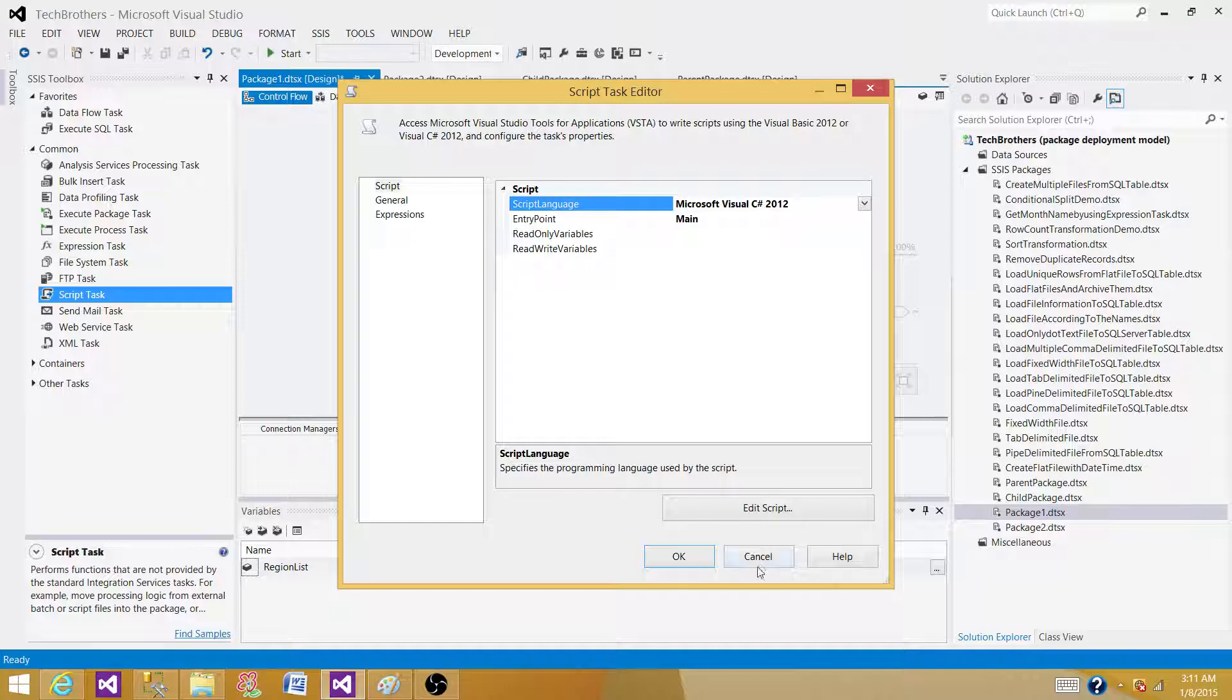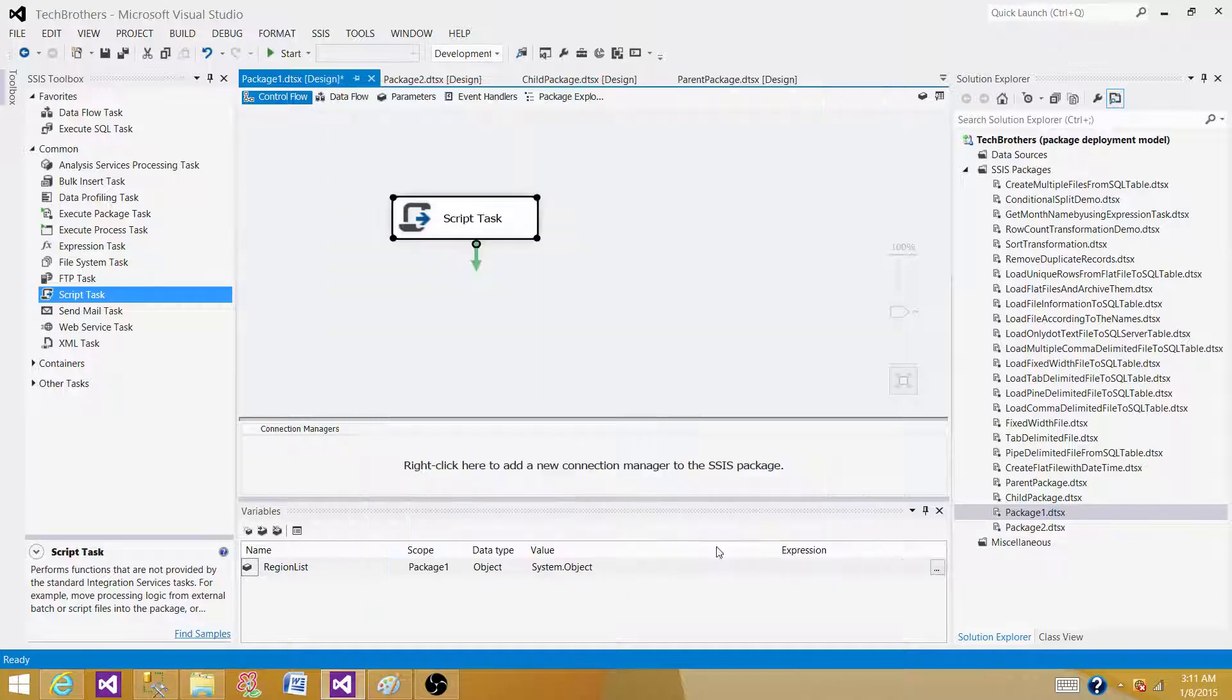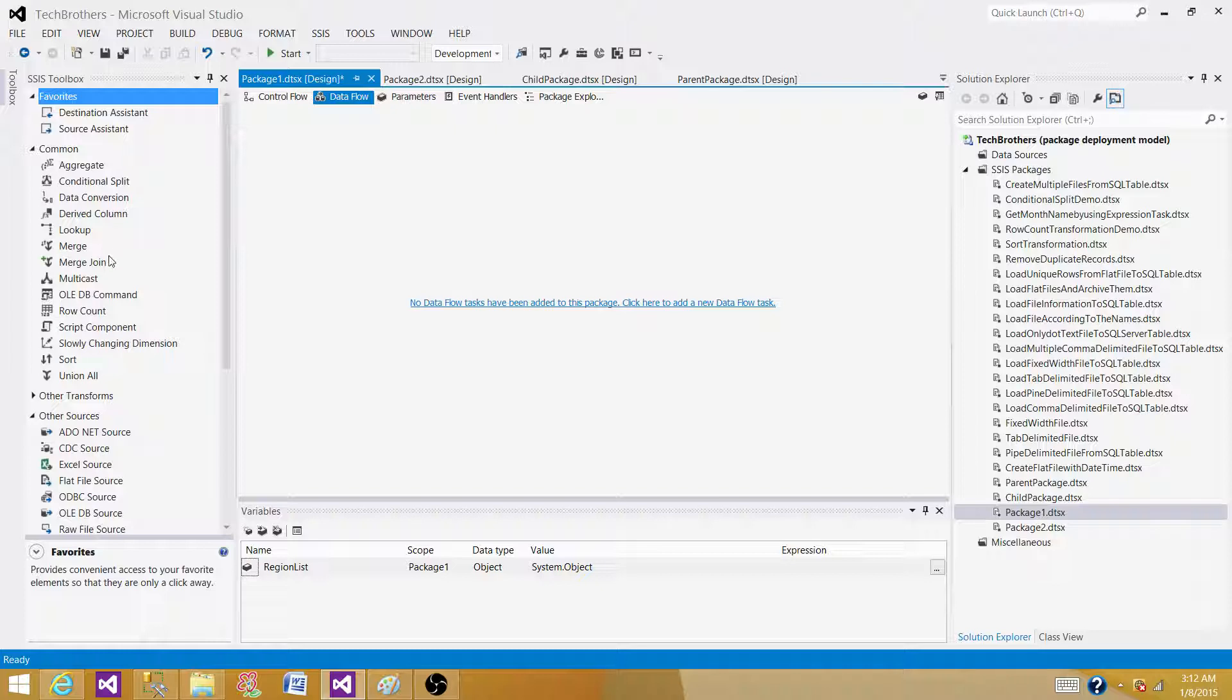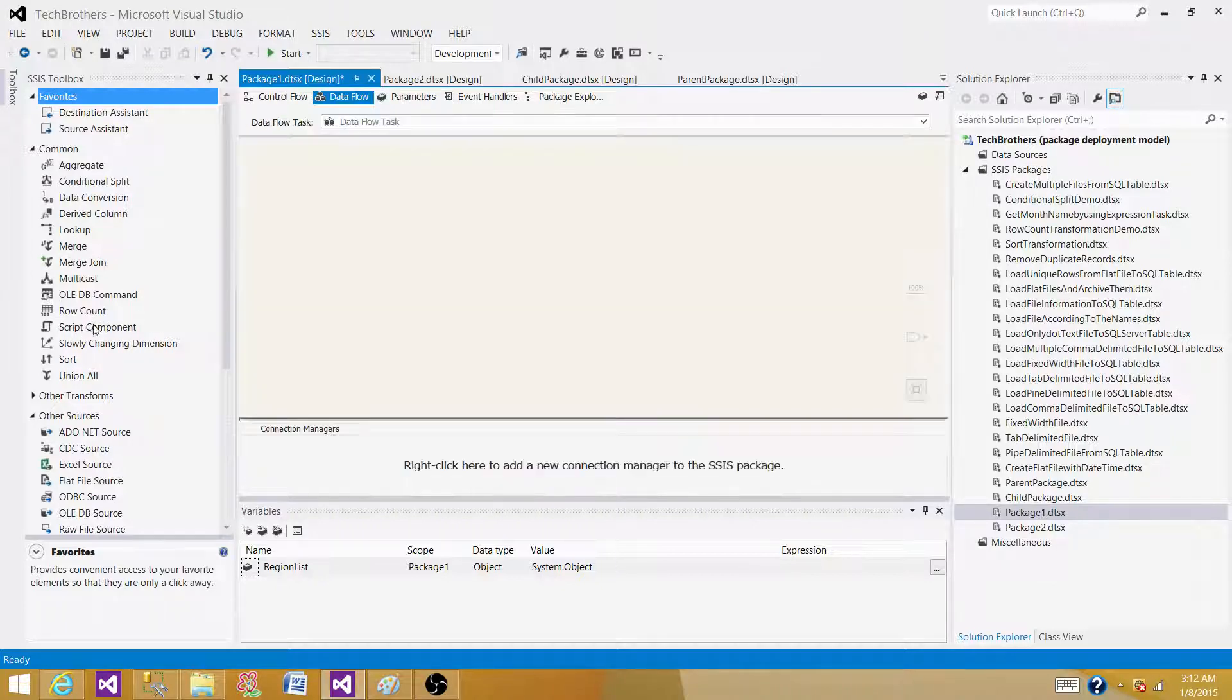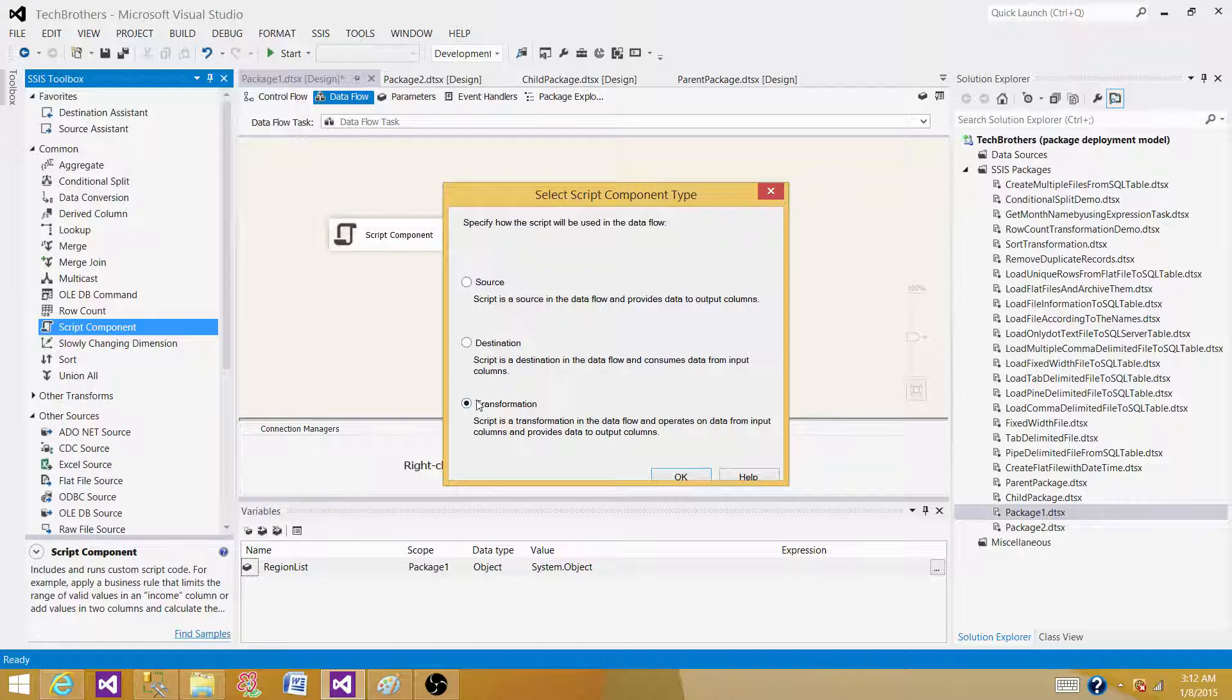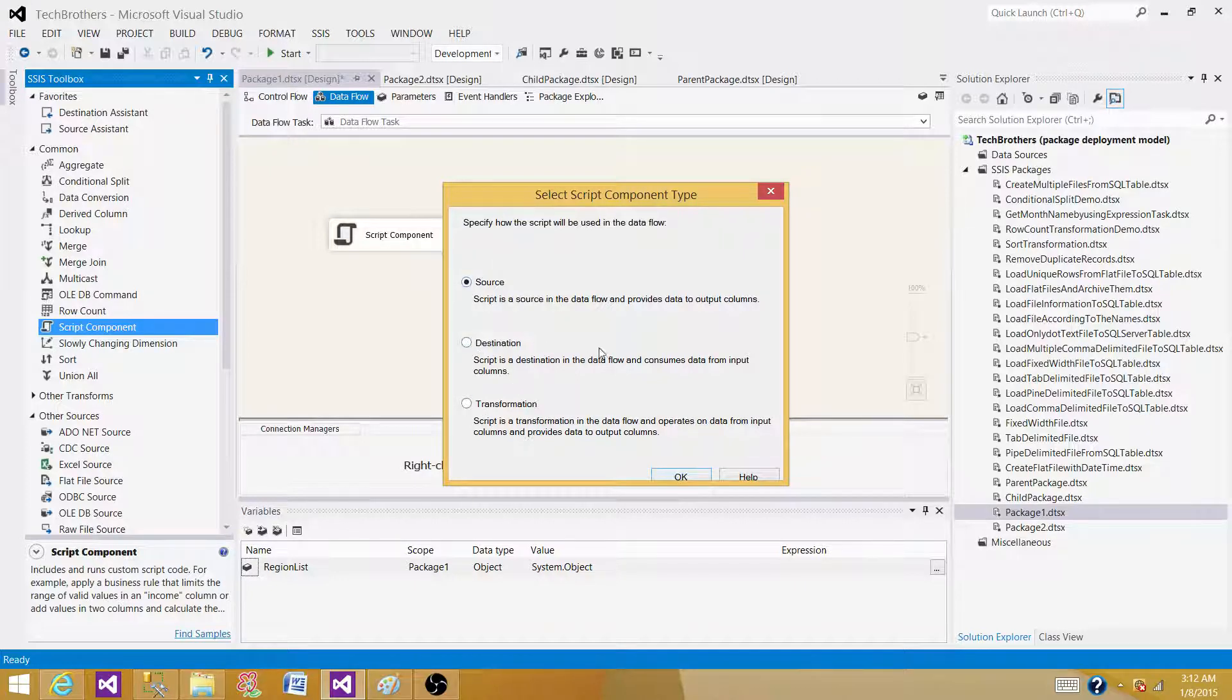Let's go to the script component now and see what languages are available there. Hit on Dataflow, and then bring the script component. We can use it as a source, or whatever. Right now it doesn't really matter.